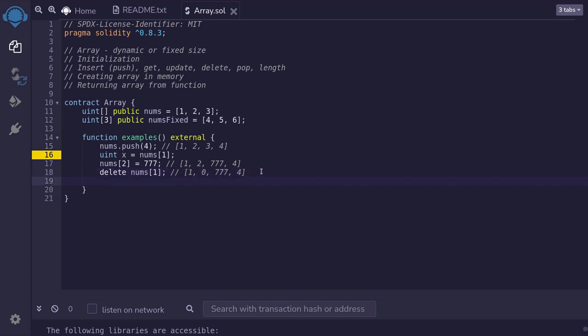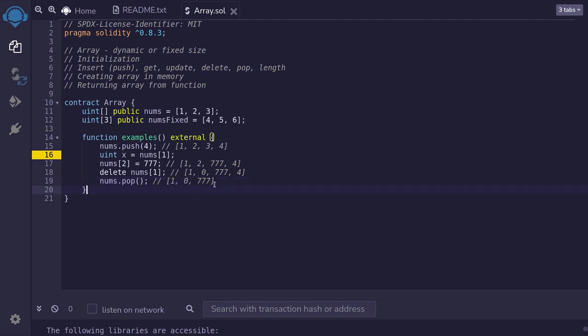If you want to shrink the size of the array, there is one method available called pop. Pop removes the last element from the array. So if I type nums.pop(), it will remove the last element, which is four. The array will now look like one, zero, 777, 777, 777, and the last element is removed, so the length of the array is now shorter.